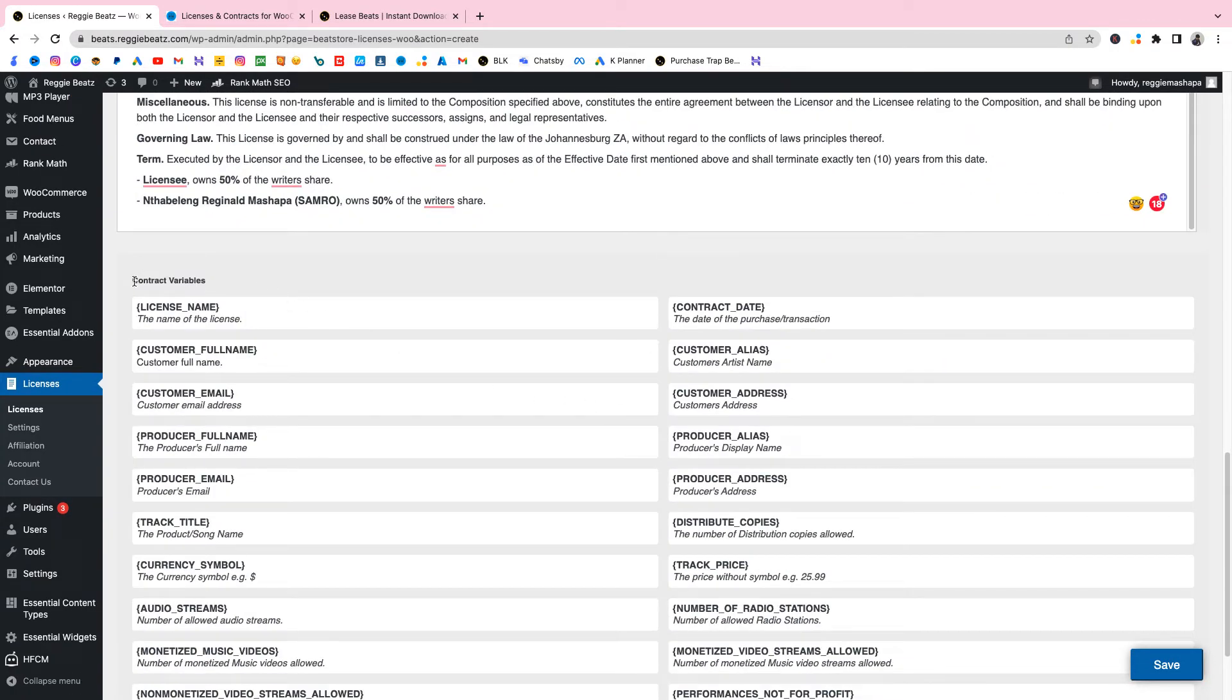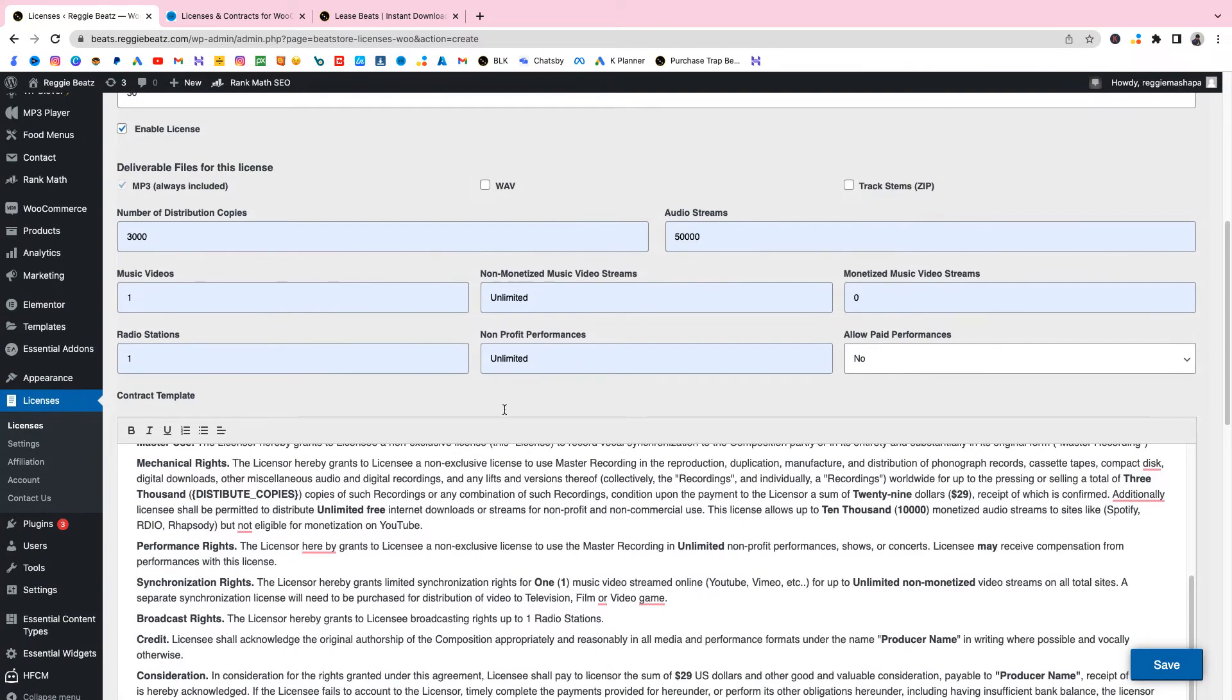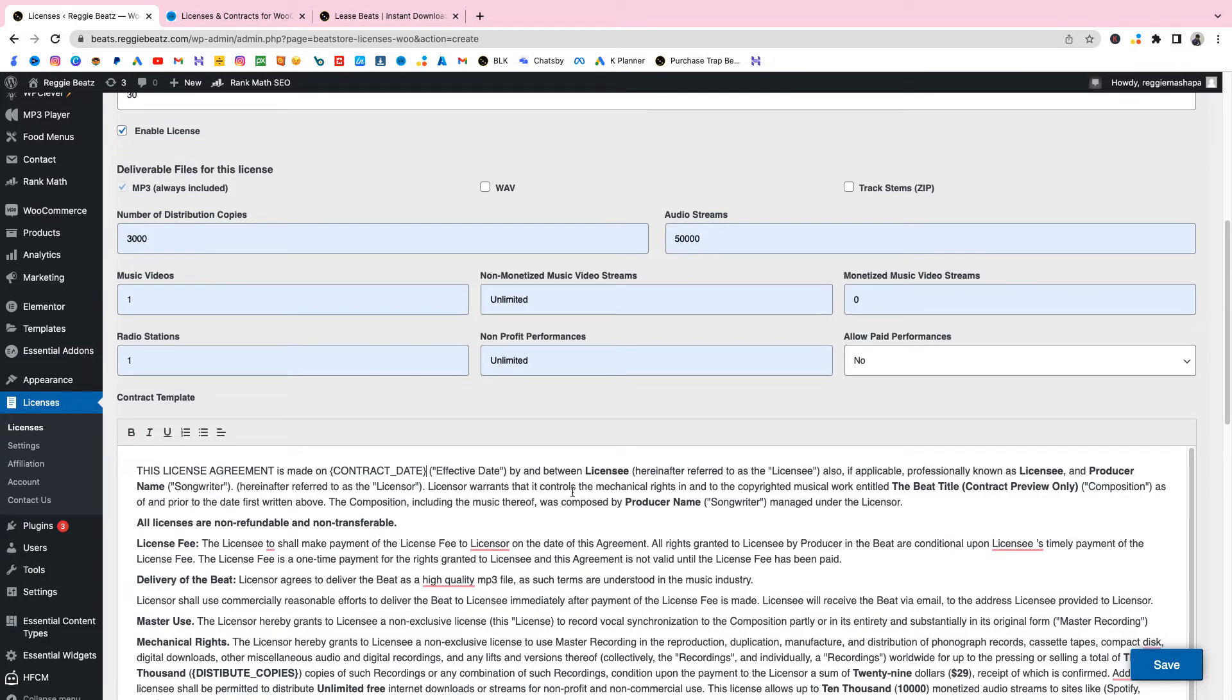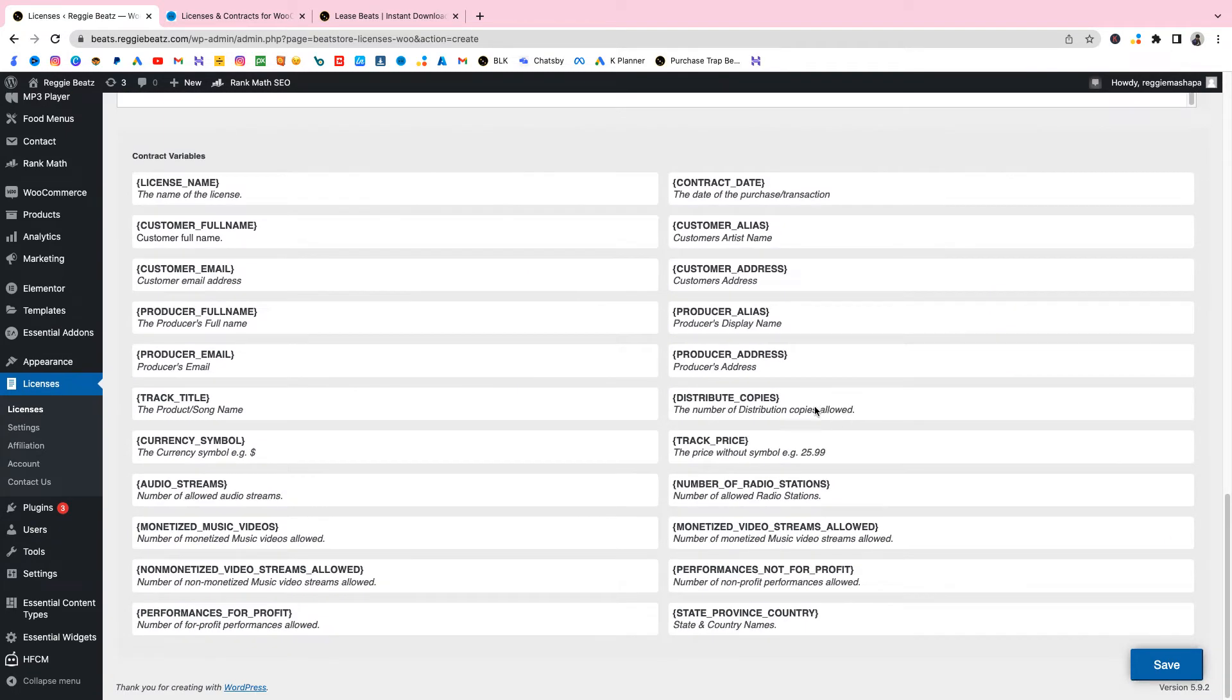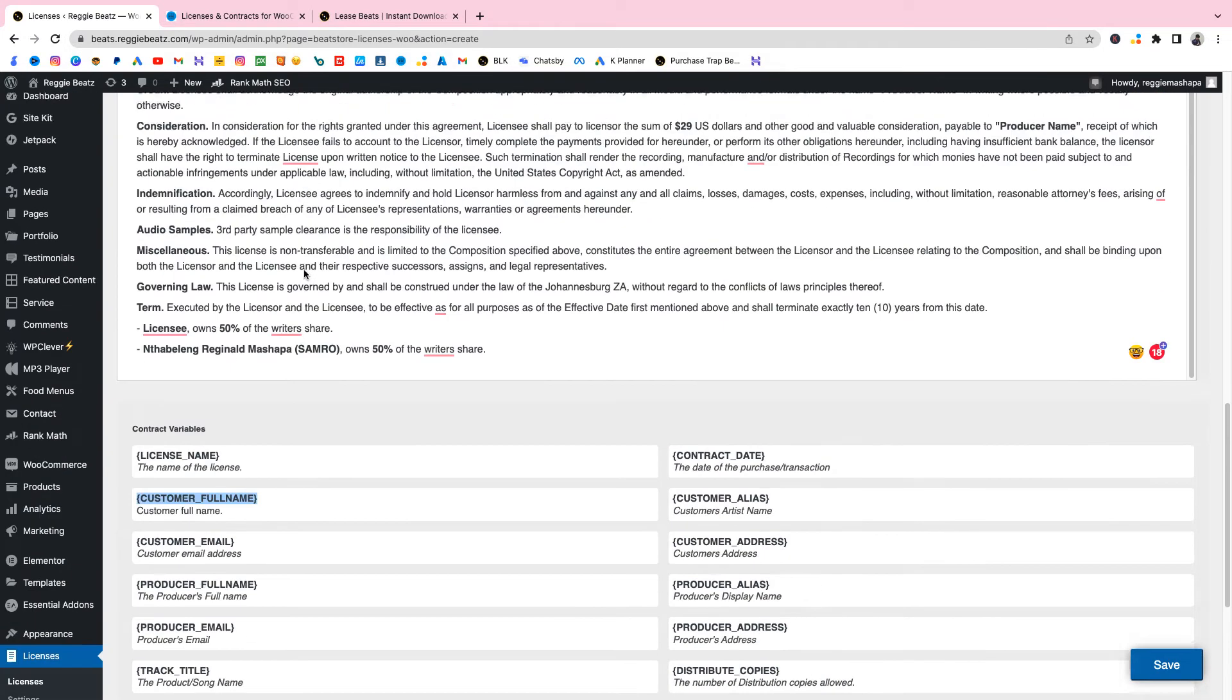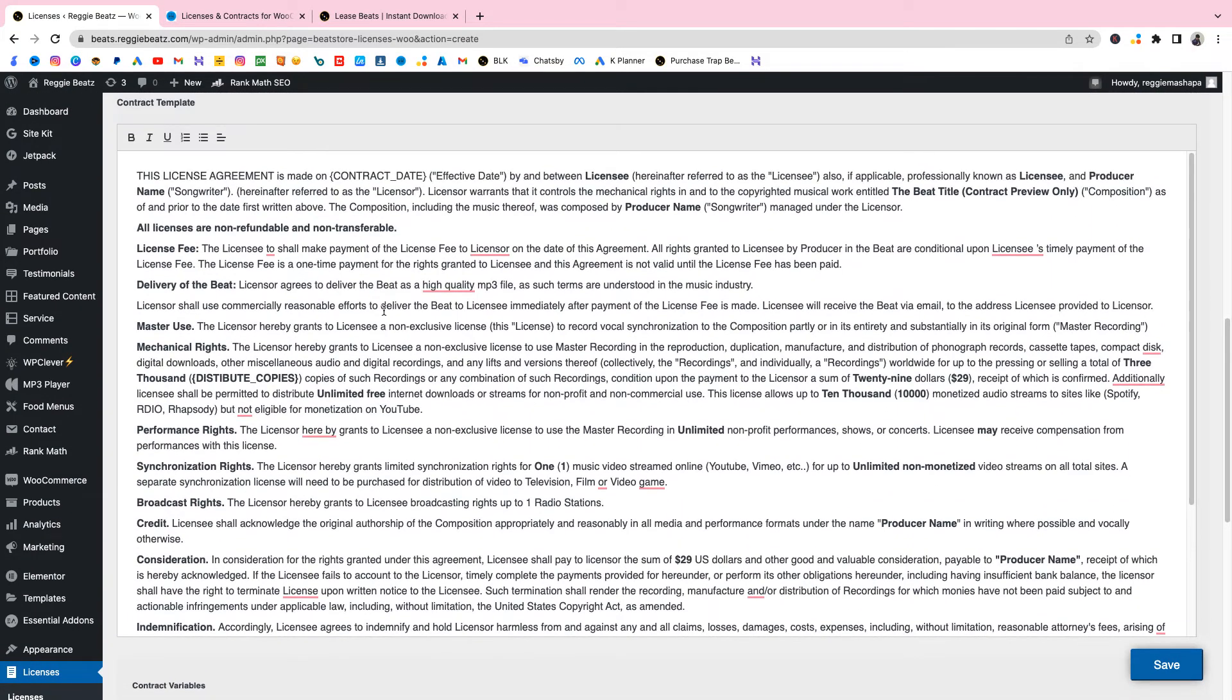As you can see here it says this license agreement is made on and it shows the date. We're gonna replace this date with a date variable. I'm gonna scroll down and you see here it says Contract Variables. Shout out to BeatStore for doing this. When I go to Contract Date you're gonna copy this, then you're gonna come here with this contract date, you're gonna paste it here. Boom. So this variable will just take the date of the day when somebody buys the beat and it's gonna add it there. It's crazy.